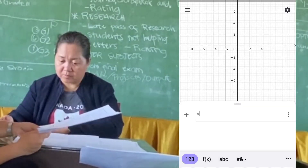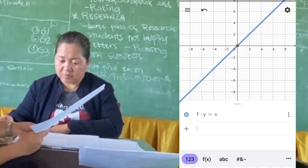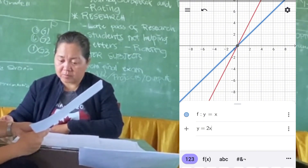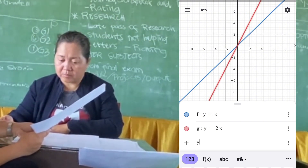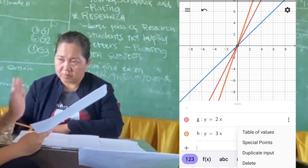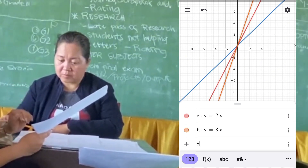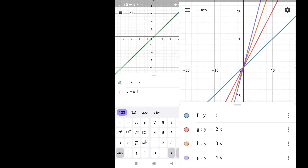Now let's proceed to another graphing of functions. For set A, the equations y equals x, y equals 2x, y equals 3x, and y equals 4x. These functions all pass through the origin. y equals x has a slope of 1, 2x has a slope of 2, 3x has a slope of 3, and 4x has a slope of 4.